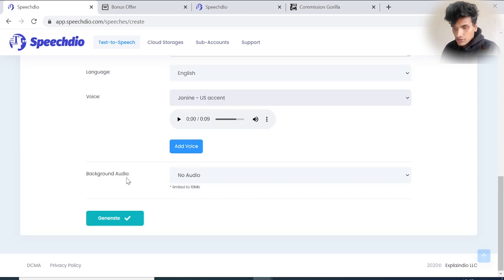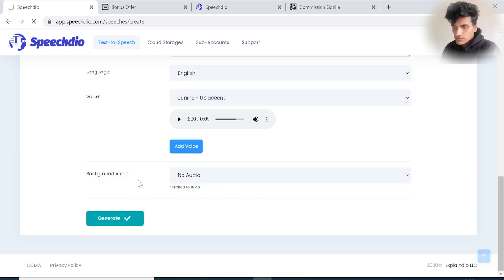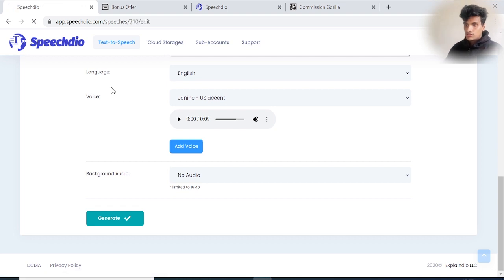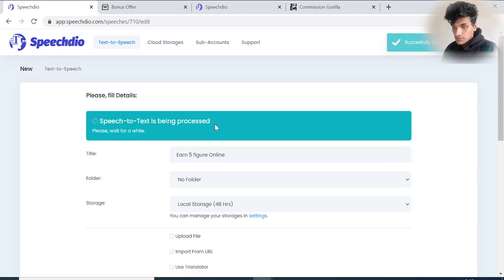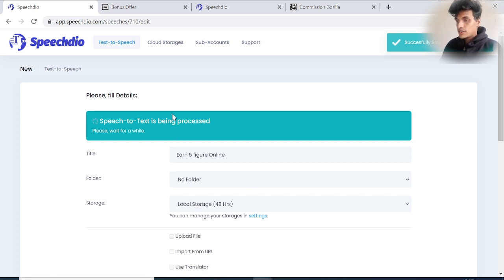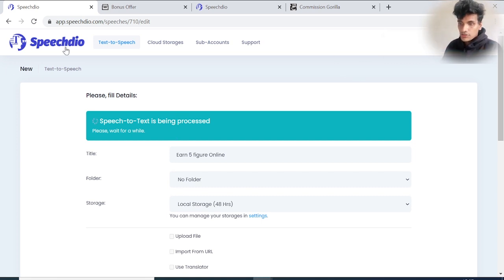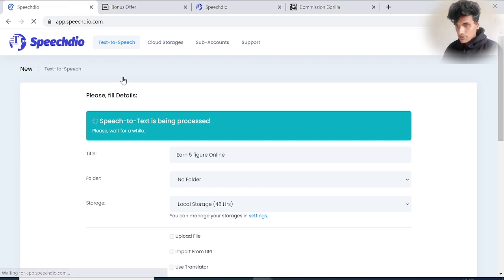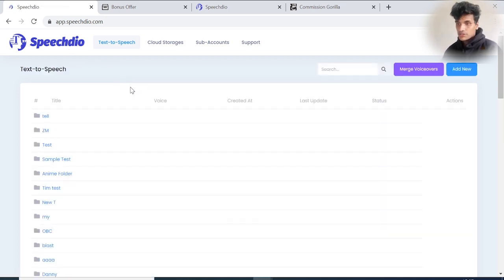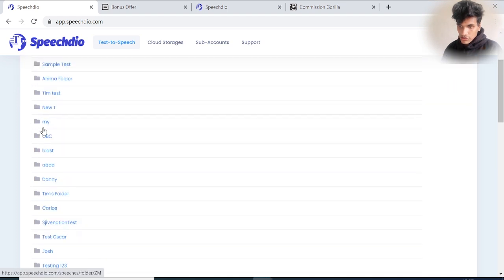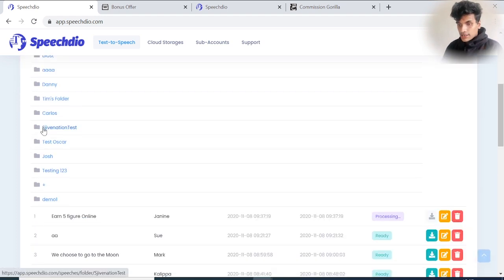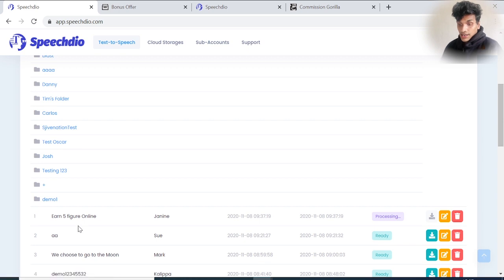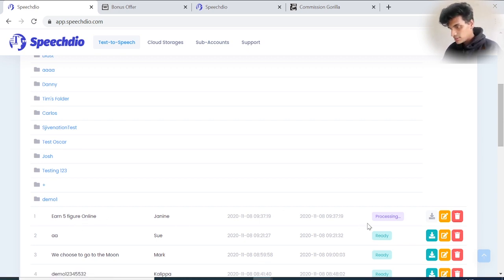I'm not going to add background audio, just generate it. Once you generate it, you'll get a notification like 'Speech text is being processed.' Successfully added. You have to go to the Speech Dio dashboard again to check. You can see folders. I didn't add my file into a folder, just added it outside. It's still processing, you can see.